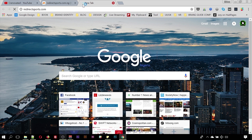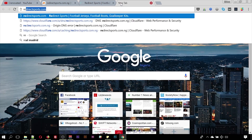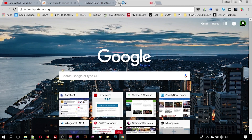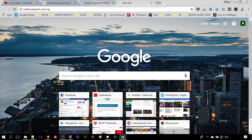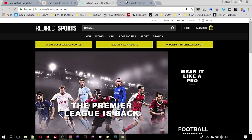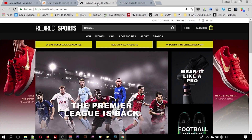What we want to do is point redirectsport.com.ng so that whenever you visit that, it takes you to redirectsport.com. Right now, redirectsport.com.ng is not taking us anywhere. We want whenever a user visits redirectsport.com.ng it redirects them to redirectsport.com.